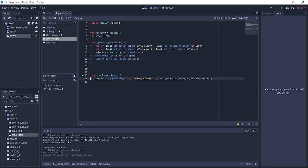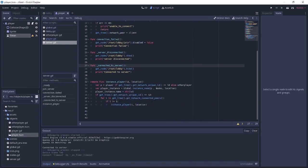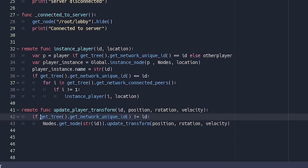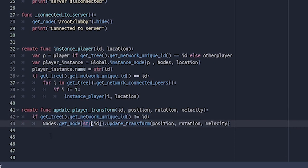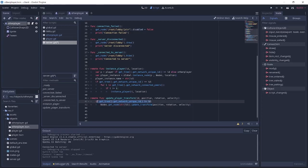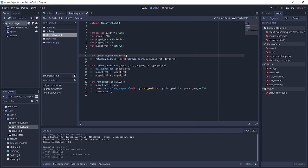Since we're sending an RPC call, we need to create the corresponding function on the client side. We scroll down in the client script and create a remote function called update_player_transform, which takes id, position, rotation, and velocity. We check if the player we're trying to move is not ourselves, then we call get_node with the string of that id — which is why setting the name to id earlier was essential — and call that node's update_transform function. This only applies to other players, not the currently playing client.